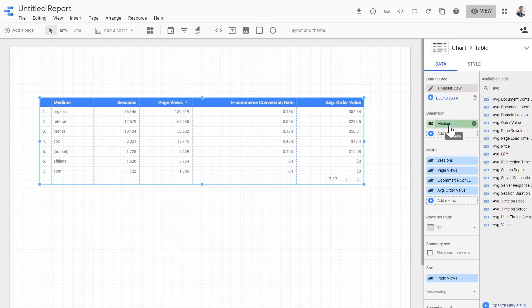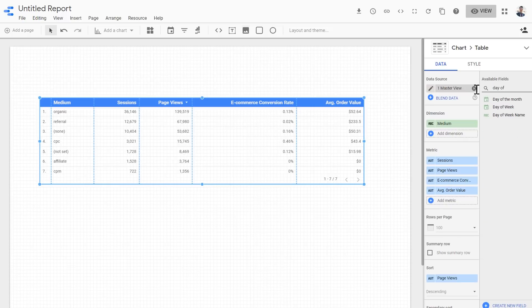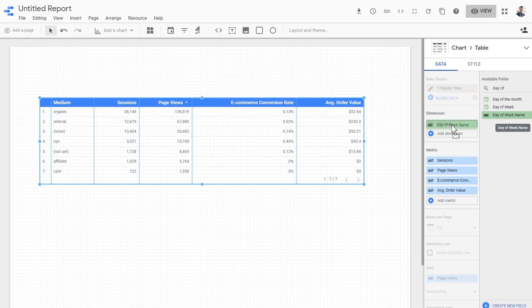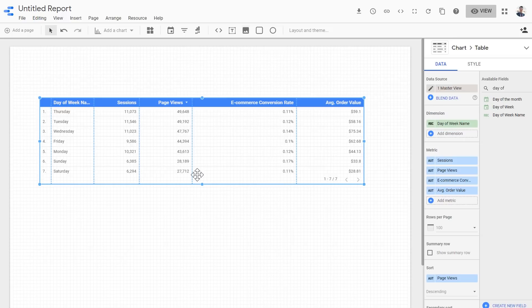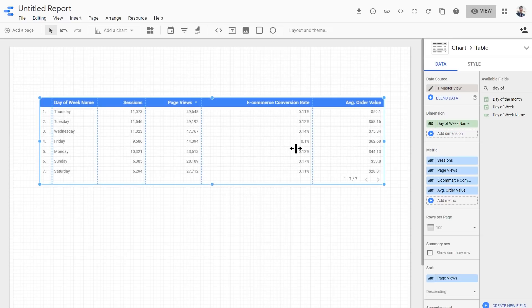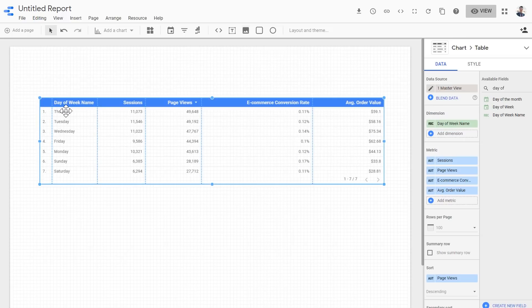For dimension, we don't want medium - we want something closer to the type of weekday, which is day of week name. That is something available in Google Analytics by default, and we just want to use it as a starting point. So here we have our weekdays, the name of the day of the week, number of sessions, page views, ecommerce conversion rate, and average order value.